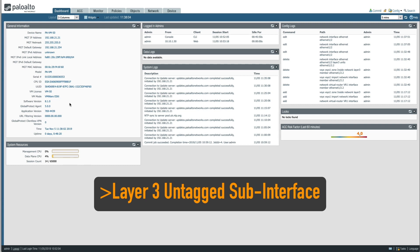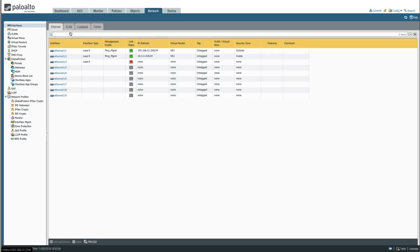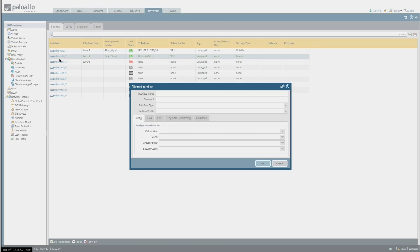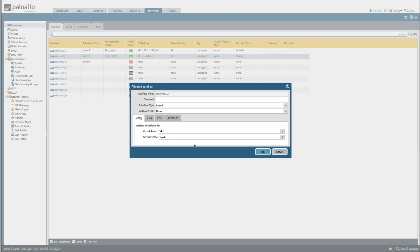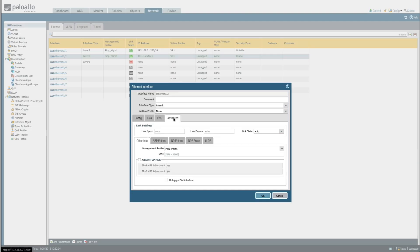Let's jump into it. First I'm going to create a Layer 3 untagged sub-interface. In order to do that we go to the Network tab, click on the existing Ethernet 1/2 interface, then go into Advanced. At the bottom you can see 'Untagged Sub Interface' — we need to check that and then click OK.